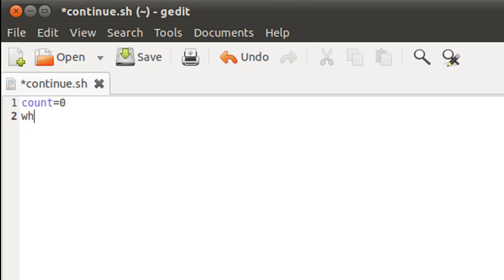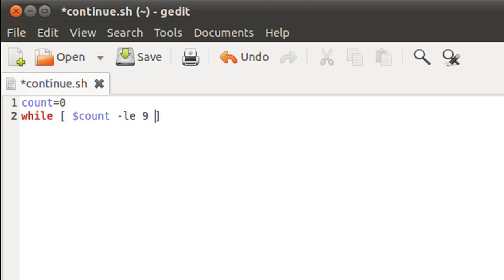On line 2 I'll type in the keyword while, and then within square brackets I'll type in the test condition for the loop, and it's going to be while dollar count is less than equal to 9, and this time the limit is not going to be 10, it's going to be 9.